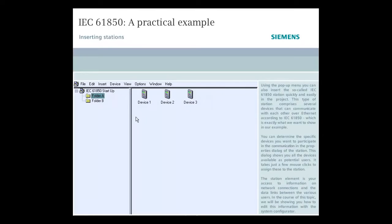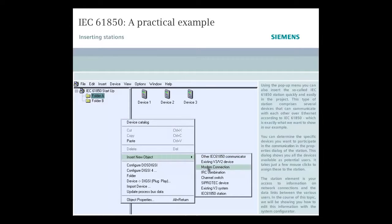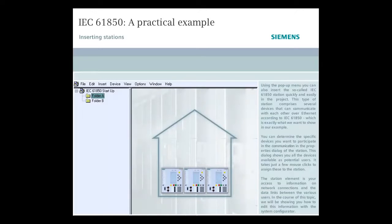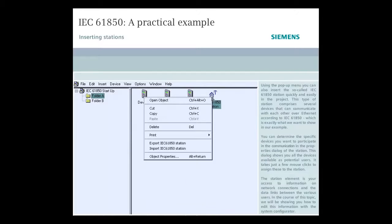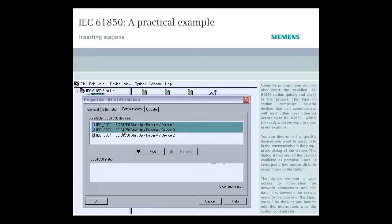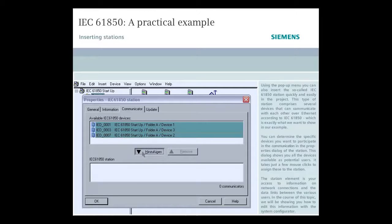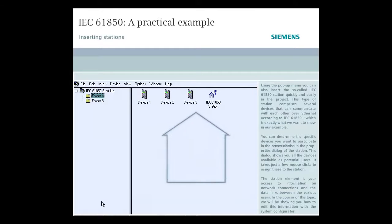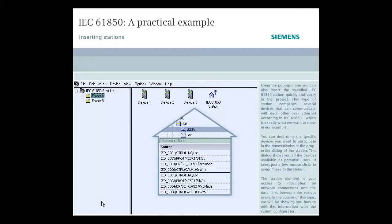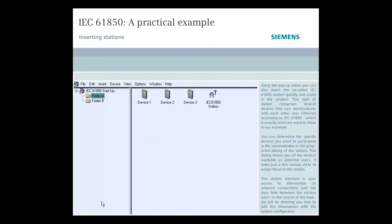Using the pop-up menu, you can also insert the so-called IEC 61850 station quickly and easily in the project. This type of station comprises several devices that can communicate with each other over Ethernet, according to IEC 61850, which is exactly what we want to show in our example. You can determine the specific devices you want to participate in the communication in the properties dialog of the station. This dialog shows you all the devices available as potential users. It takes just a few mouse clicks to assign these to the station. The station element is your access to information on network connections and the data links between the various users. In the course of this topic, we will be showing you how to edit this information with a system configurator.